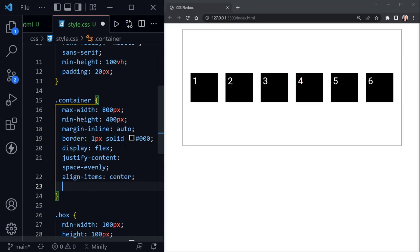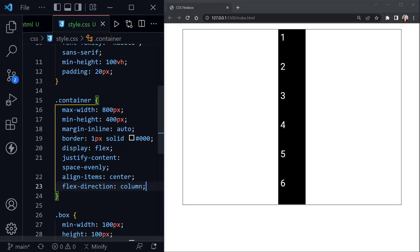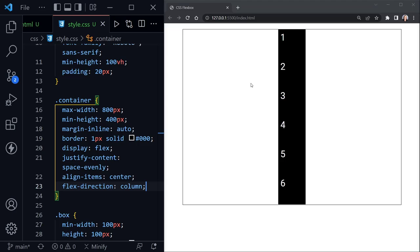We can also change the direction with flex-direction. By default we're in a row, but setting it to column stacks all blocks again vertically. The gap we had is removed so there's no space between them. They're also taking up the full height of the container — our container has a min-height of 400 pixels, but we've got at least 600 pixels worth of divs, so they're filling the space.